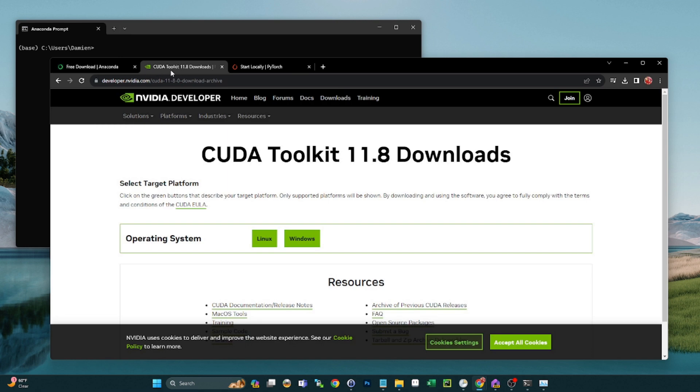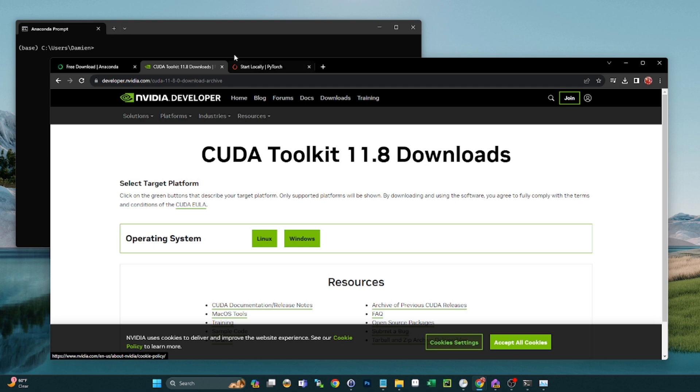All right, so the next thing you're going to need is the CUDA toolkit for NVIDIA. I'm running 11.8, so if you want to follow exactly what I'm doing, get the 11.8 to download. Again, if you want to try to use a newer one, you'll probably have to do a little research. This is what worked for me.